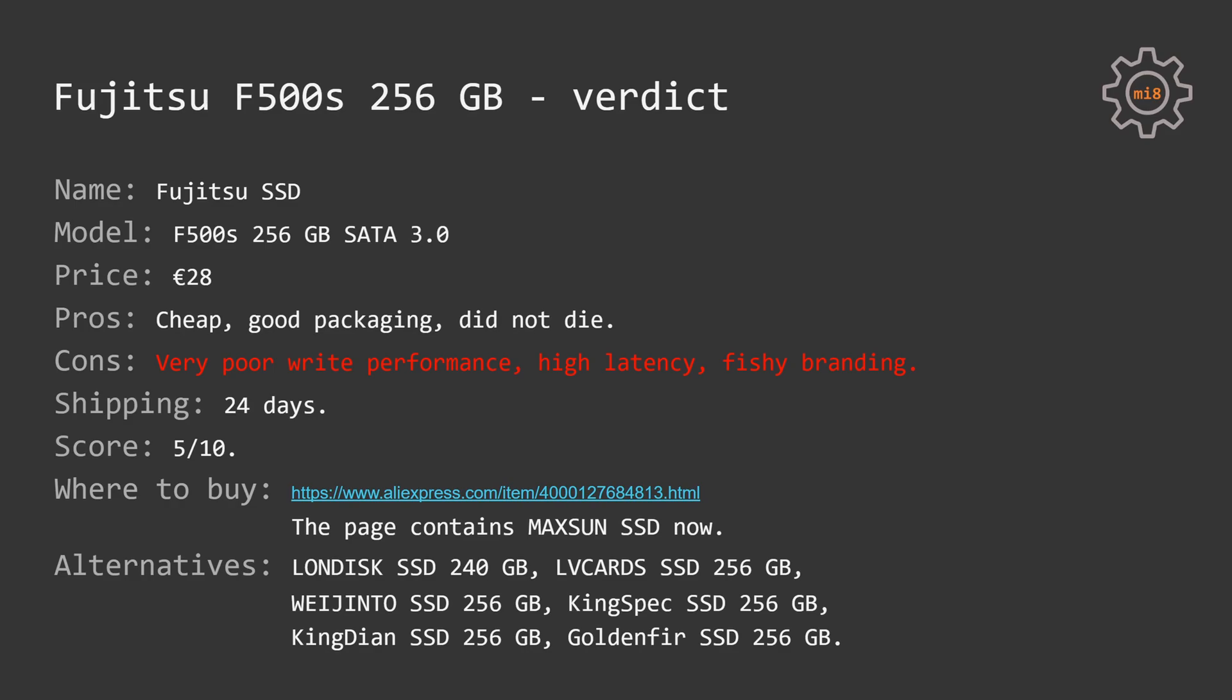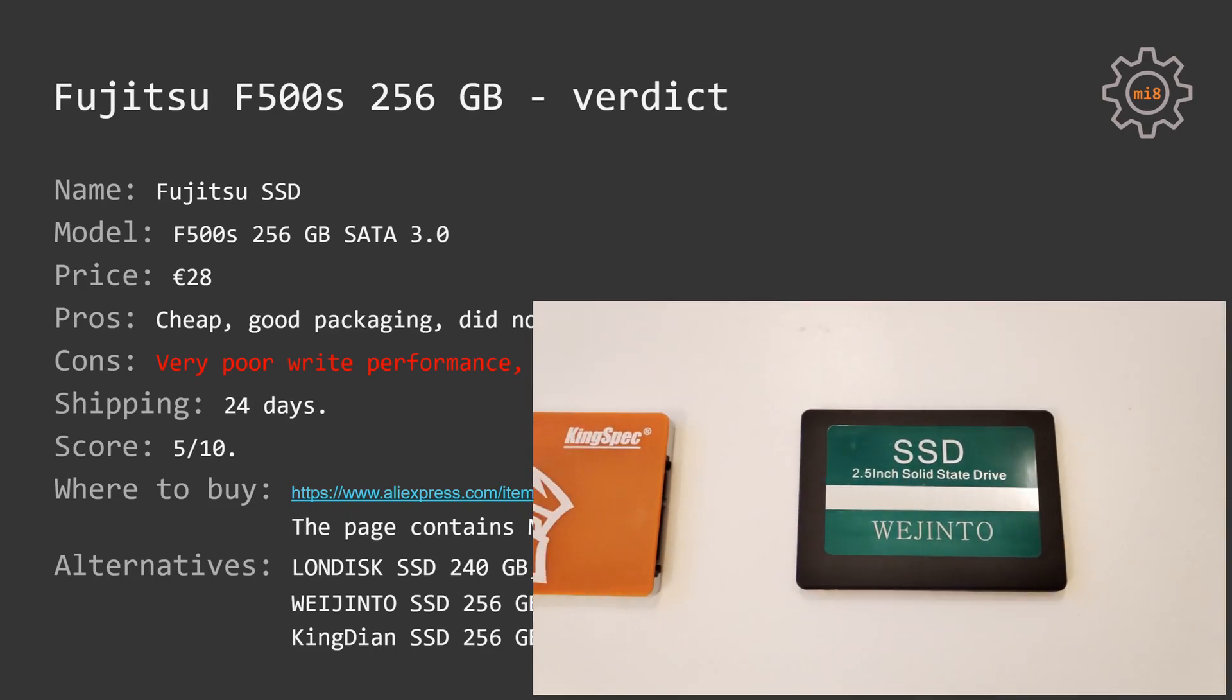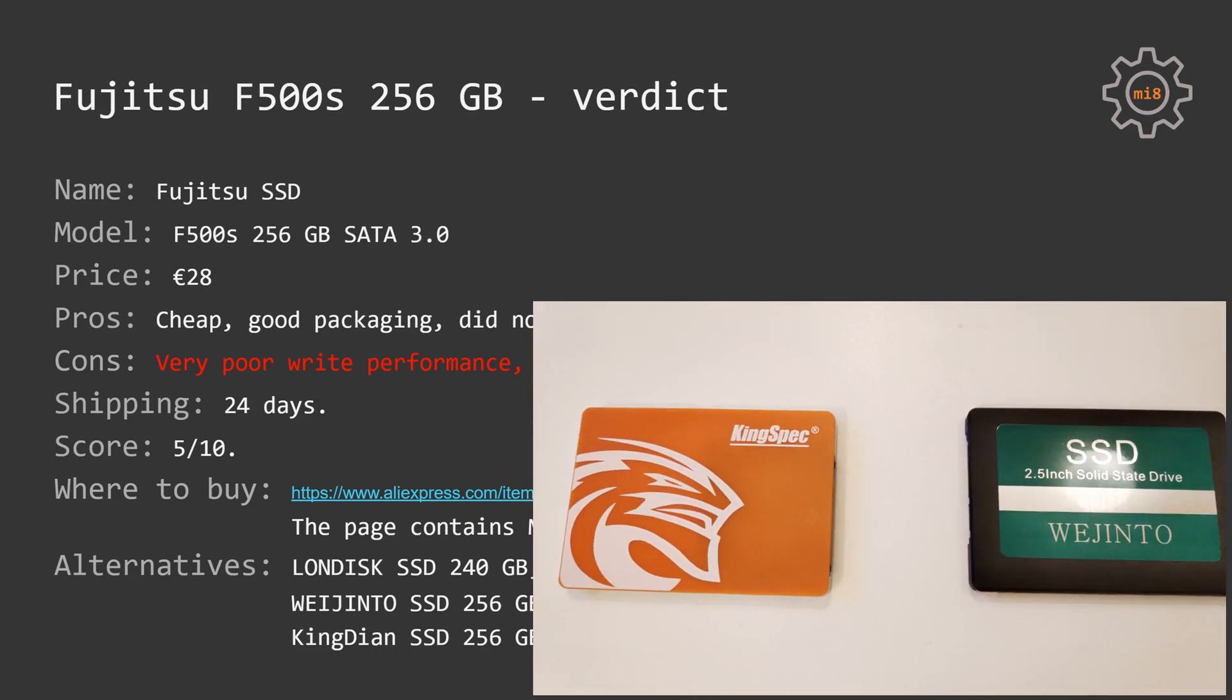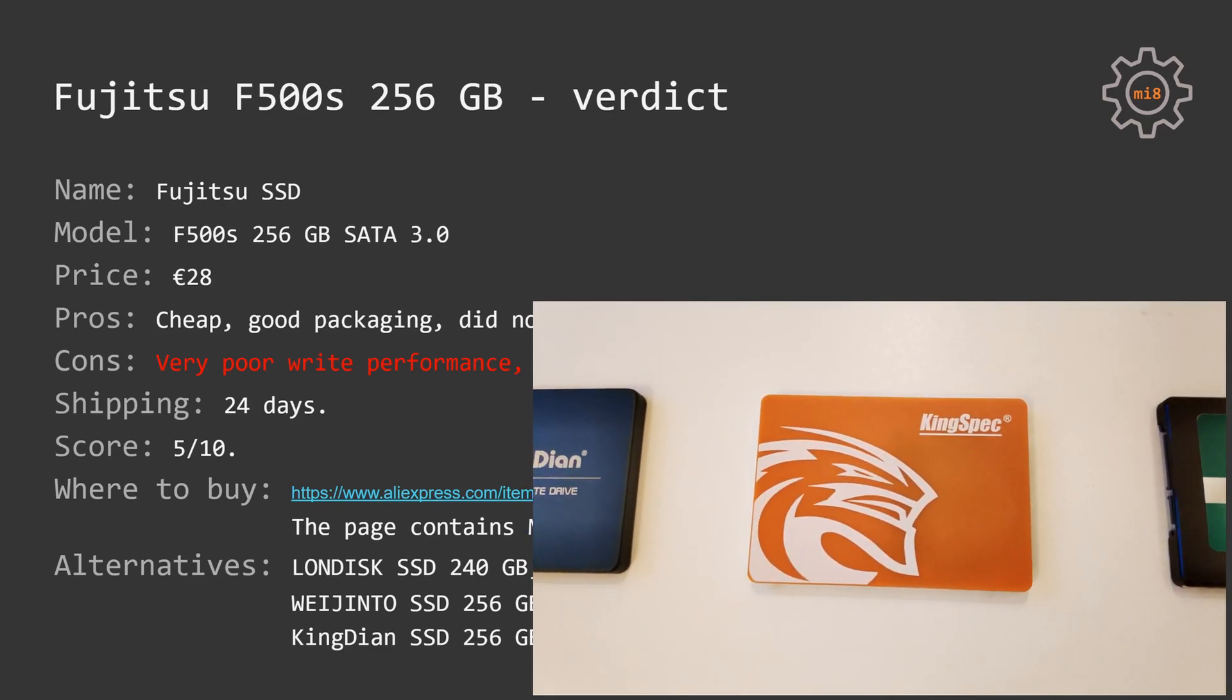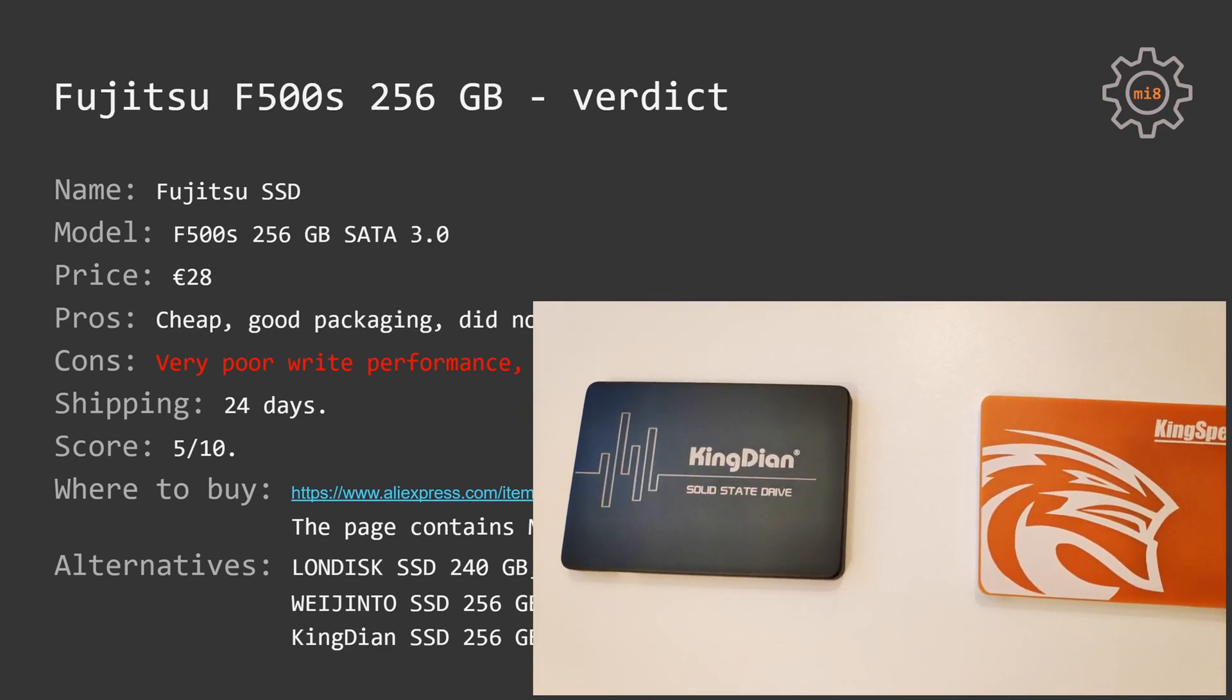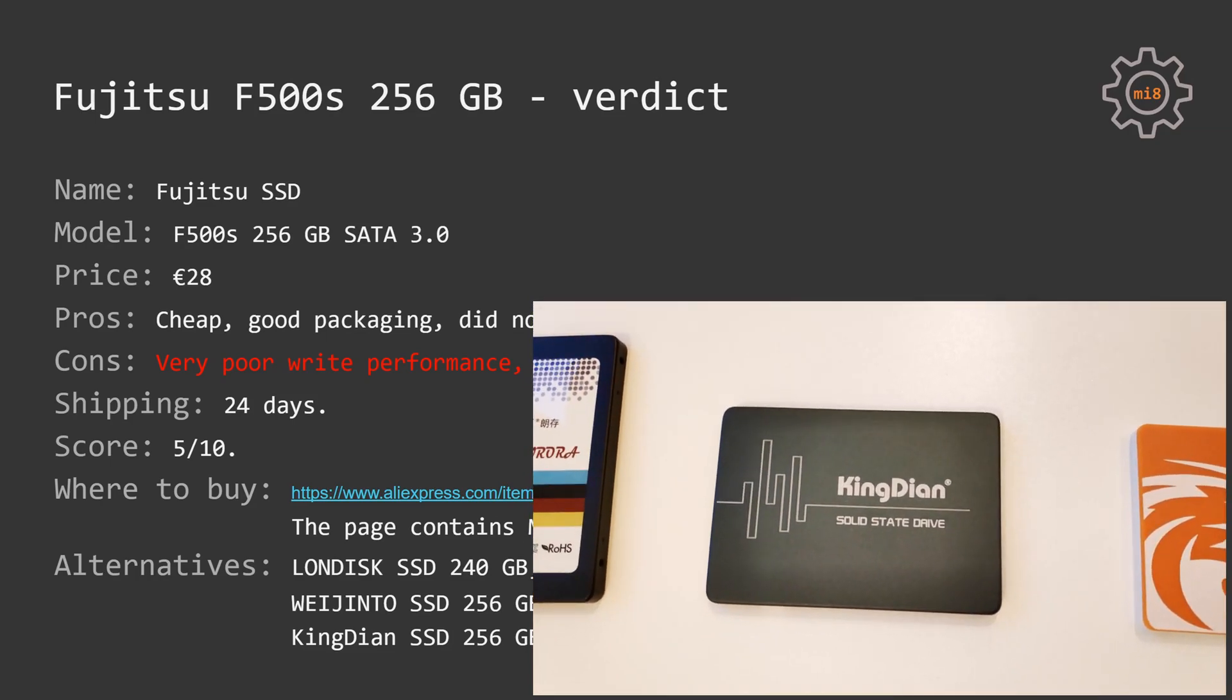I still have a few more SSDs to test in this series. In particular, it's Longdisk, LV cards, Kingspec, Kingdean, and Goldenfir.